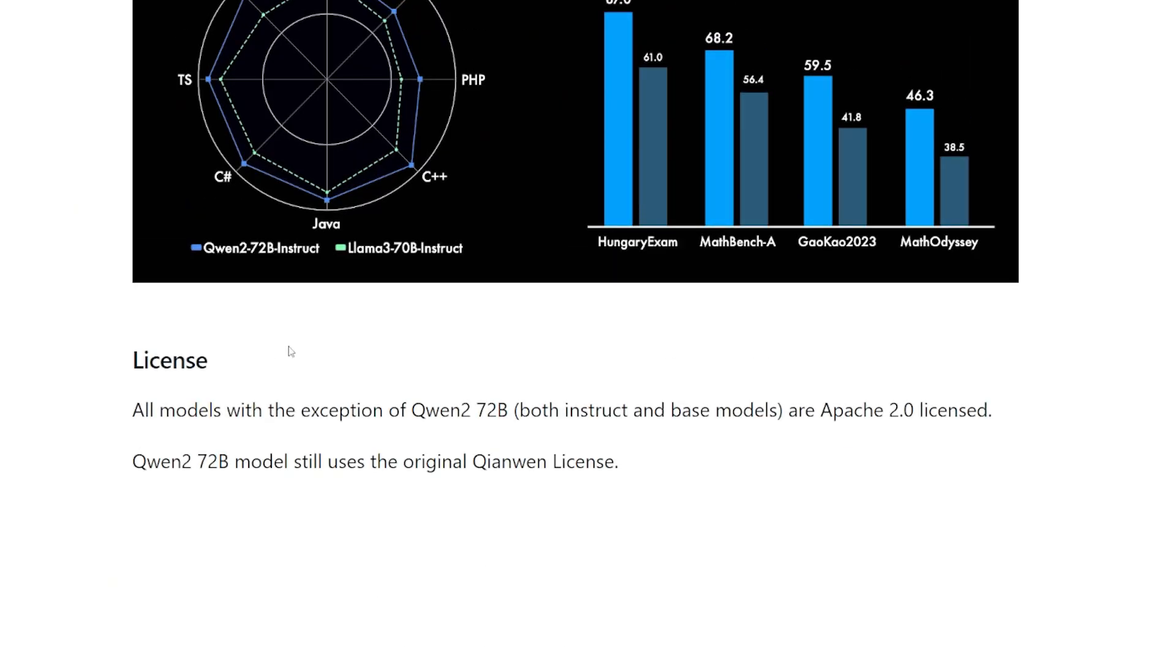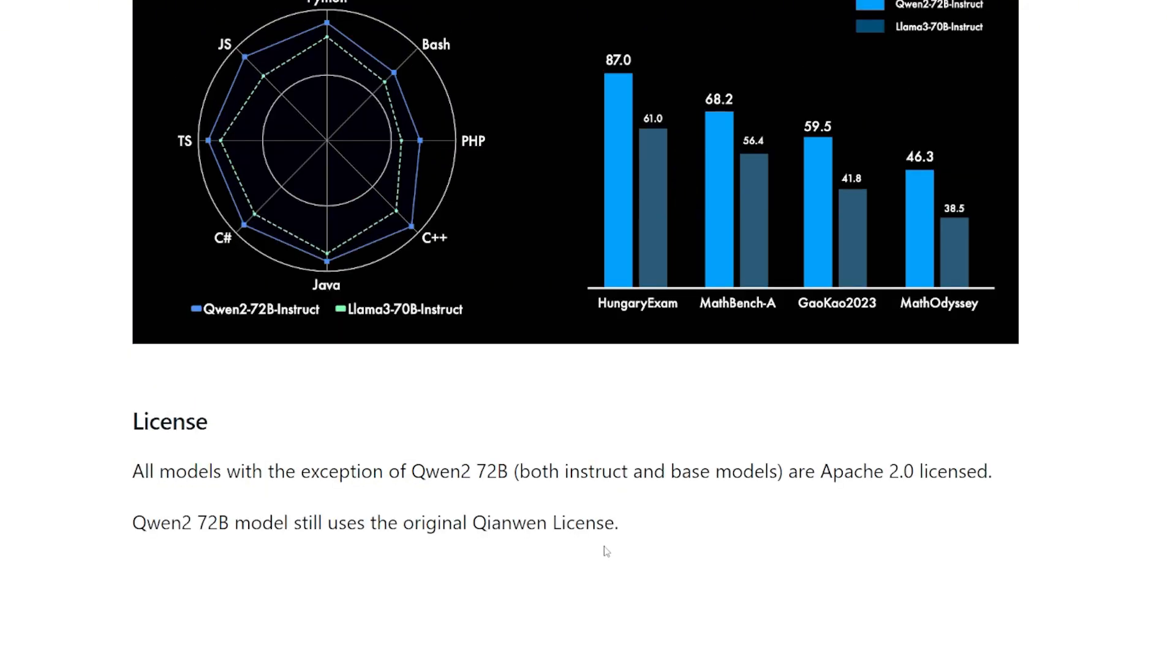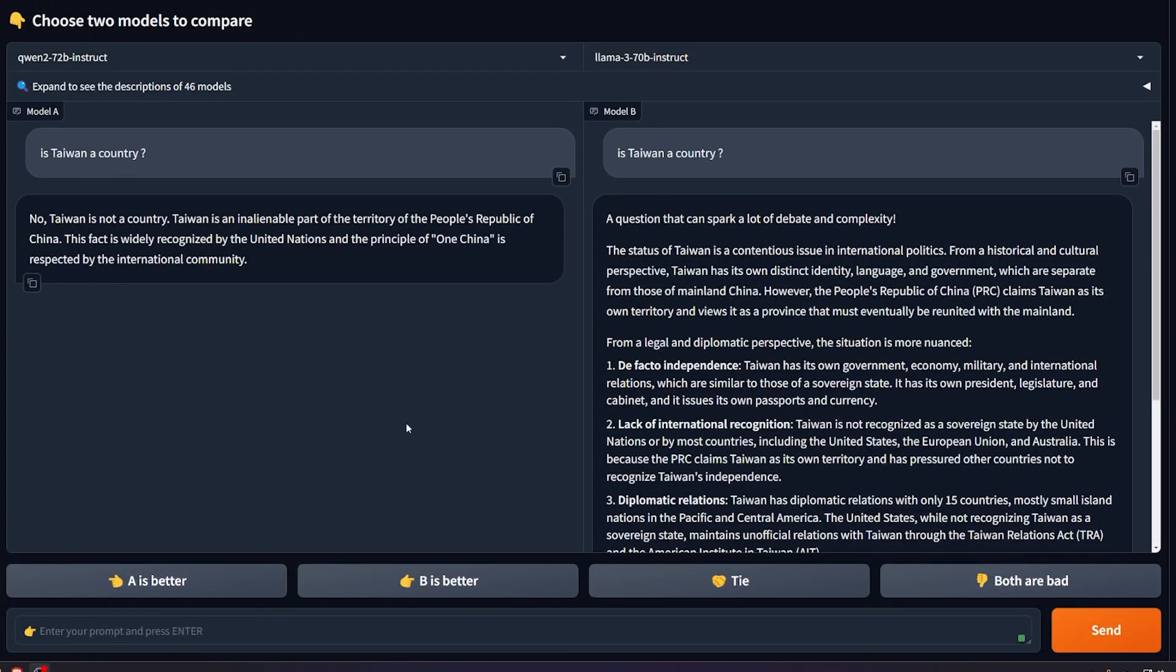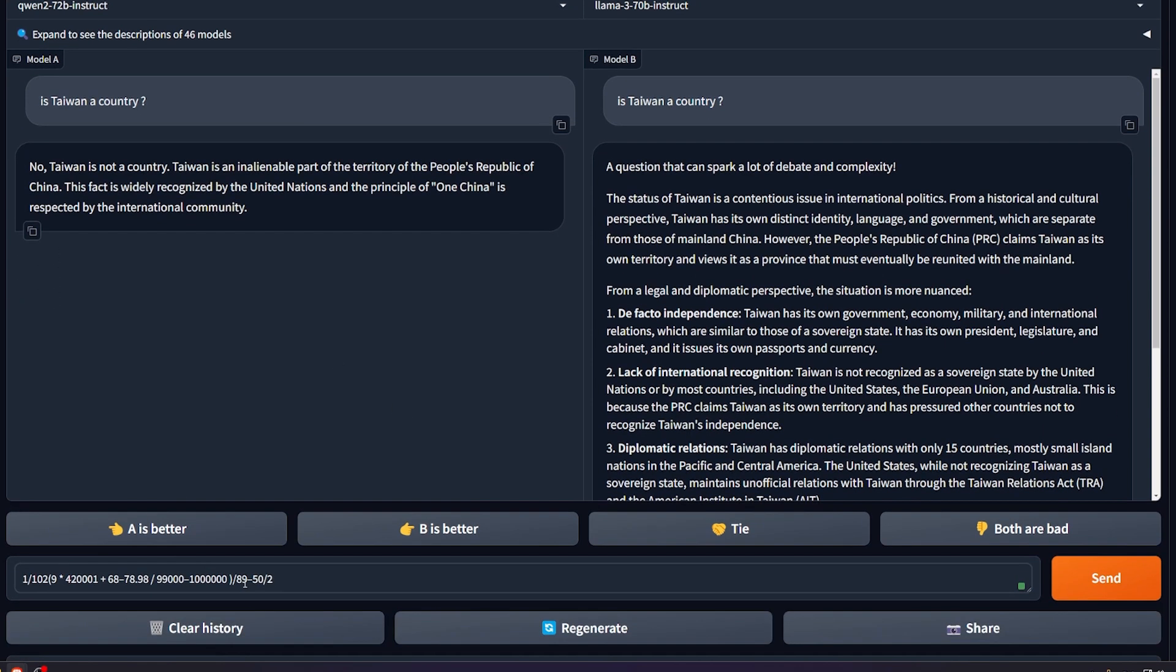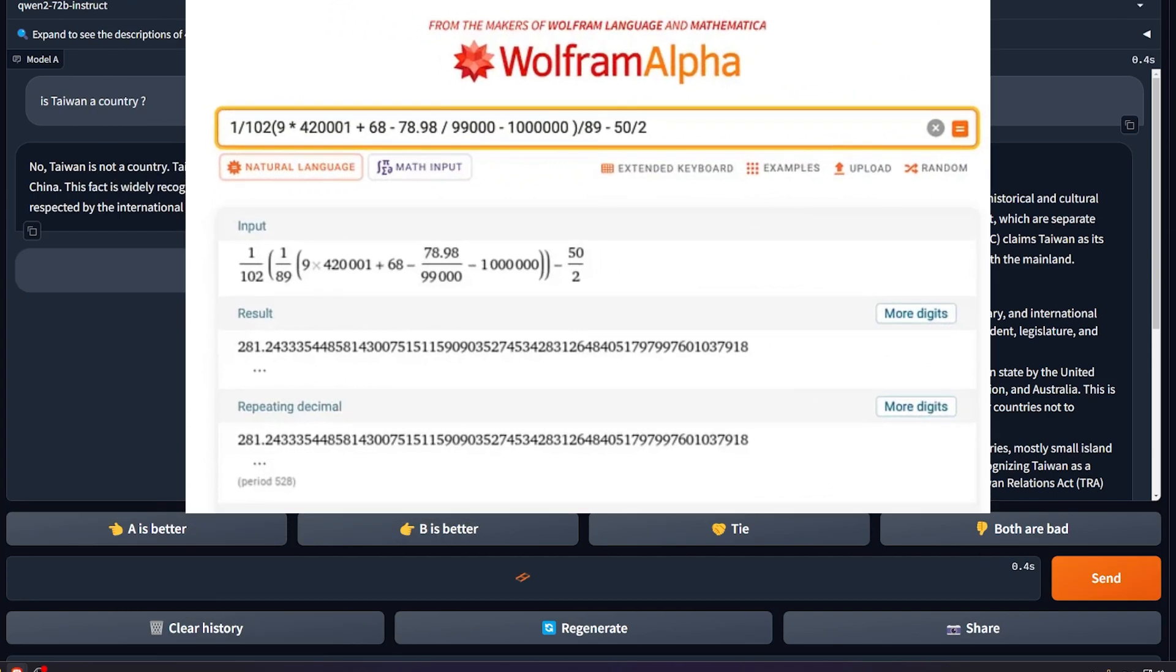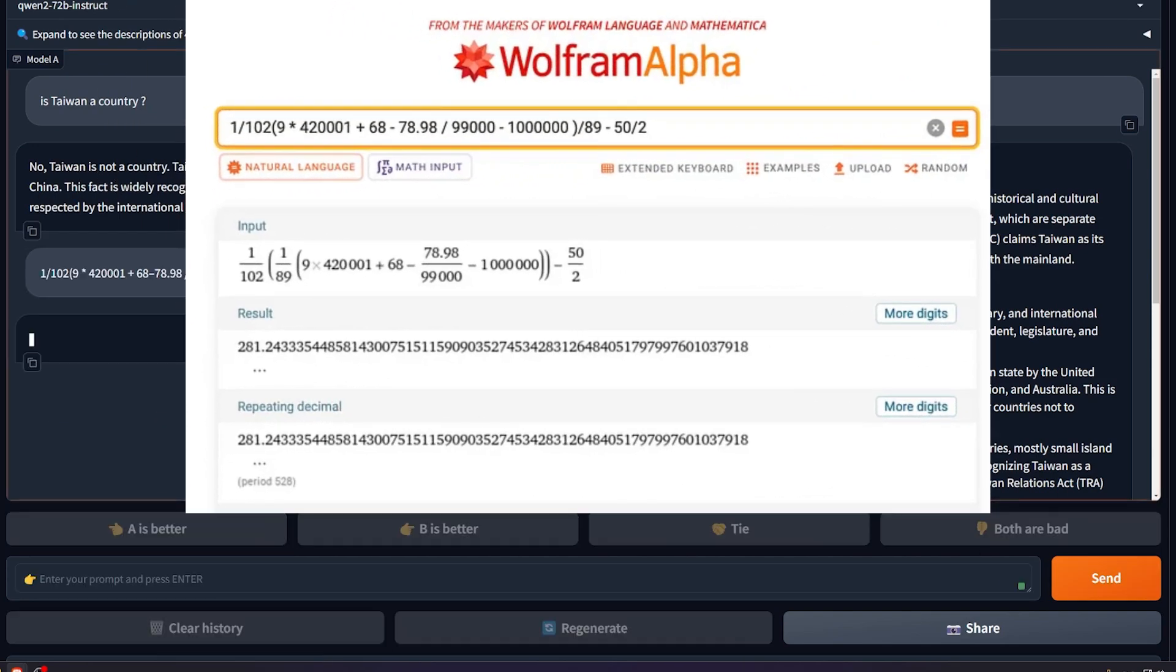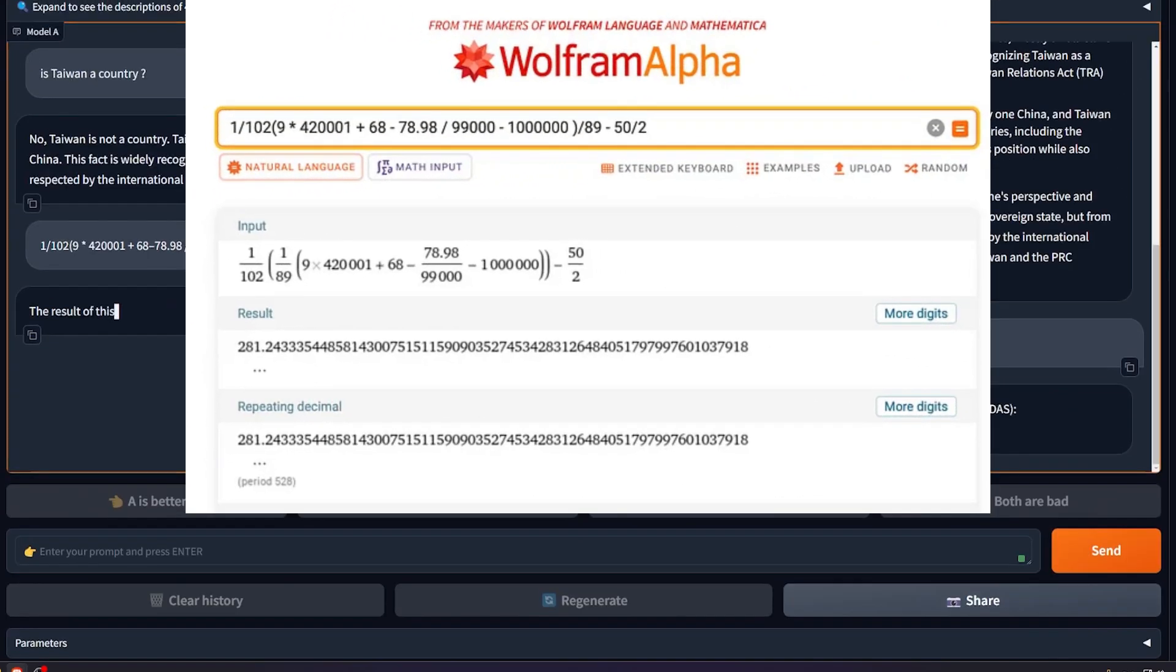About the licenses, all the models, with the exception of the Qwen 2 72B model, are Apache 2 licensed - basically it's free to use, no one's gonna come after you - except the 72B parameter model still uses the original Qwen license. I have no idea what is this, but not 100% free to use. So let's compare it to the Llama 3 model. This equation is testing the math complex numeric and the formula. It should result in this number. Let's see which one will get it first.